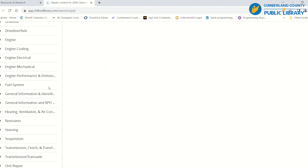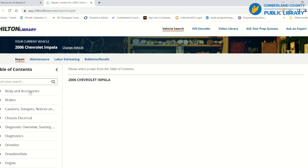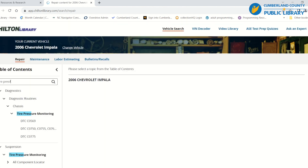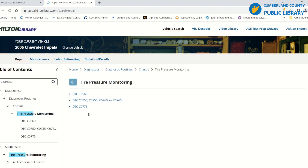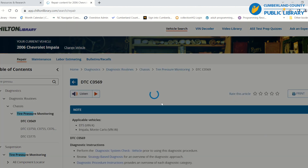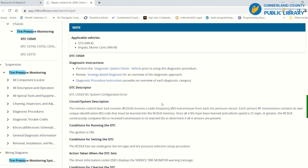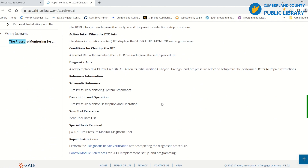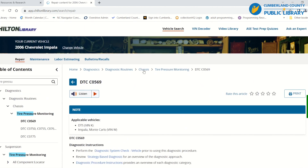That's going to give you a bunch of options to look through. I'm going to look for tire pressure and check out the tire pressure monitoring. You can also look for diagnostics and search by diagnostic code to see what results that gives you, and it will give you instructions for responding to the code.